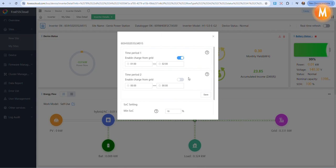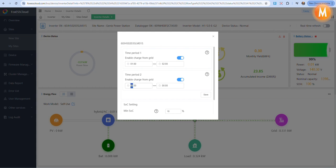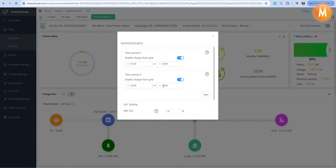If you would like to have a second time period, under time period 2, enable charge from grid. Your beginning time of time period 2 has to be later than the ending time of time period 1.